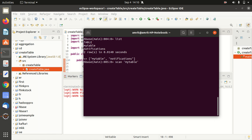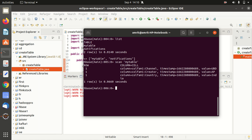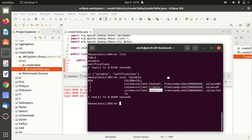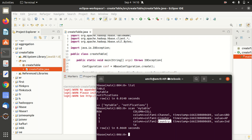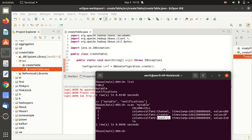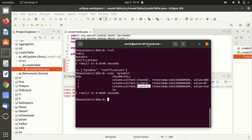All right. So you can see it here guys, we have channel UBD, creator AP, country India, it means it has been inserted successfully. So this marks the end of this video. I hope you must have understood how we can insert data using Java API. So I'll see you again guys in next video. Thanks for watching. Thank you.